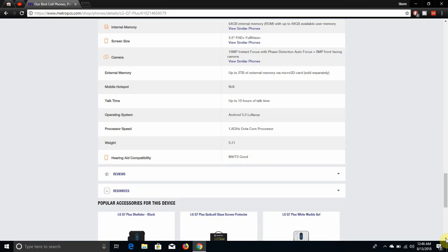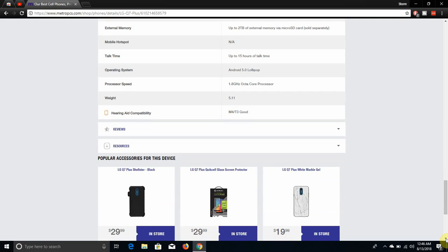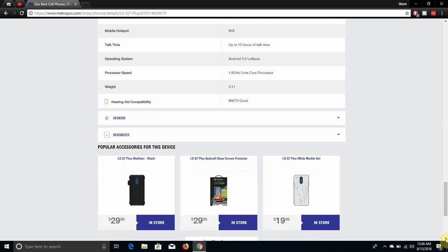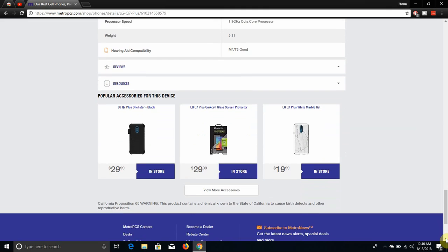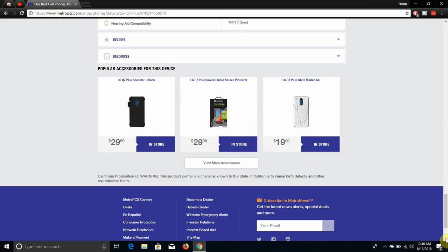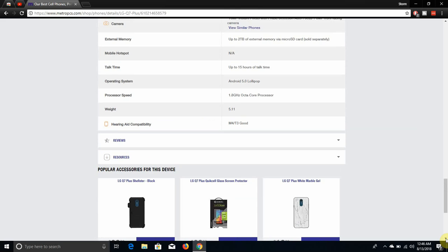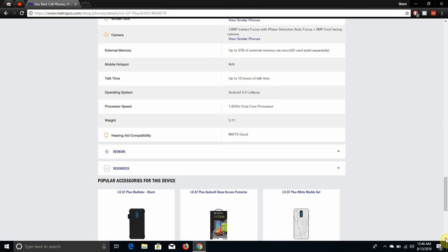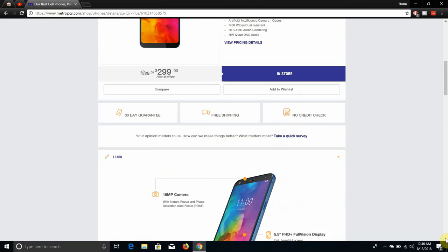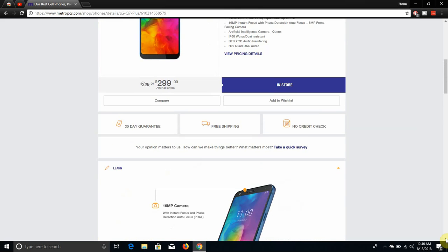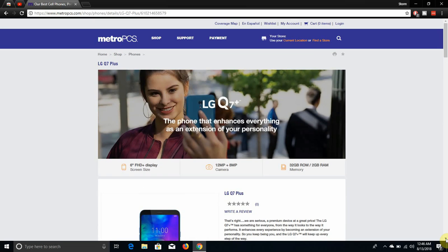It has hotspot, yes. 15 hours of talk time. It has Android 8.1 Oreo. Just ignore the OS on this page, it does have Oreo 8.1. It has Snapdragon 450 octa-core 1.8 gigahertz, weighs 5.11 ounces. Here are the accessories for the phone, you can check the accessories for the LG Q7 Plus. You can go to Amazon and get better accessories cheaper on Amazon. Just type in LG Q7 Plus to get accessories for cheaper.